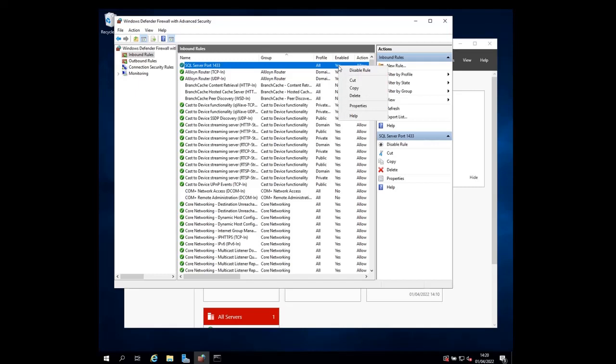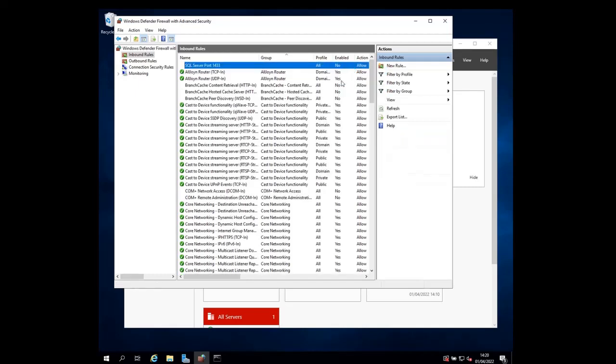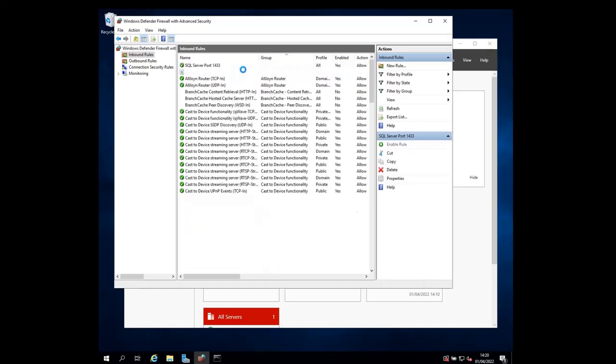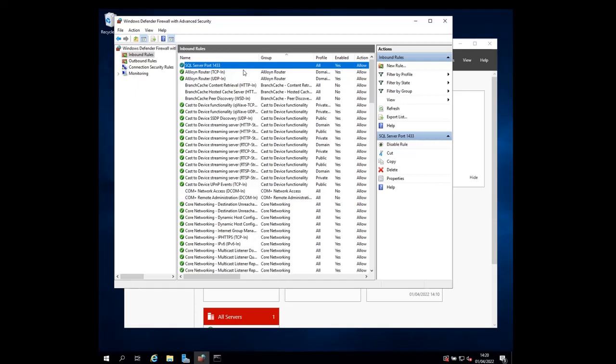But if you want to disable it, you can right click it and then do disable rule. Same thing, if you want to enable it, you right click and then you do enable rule.